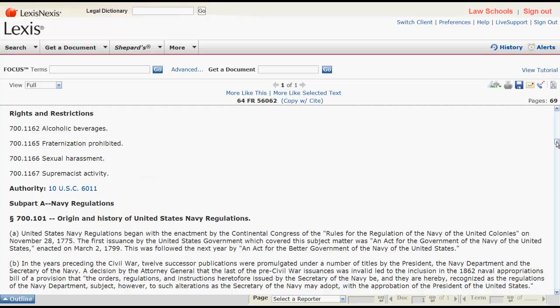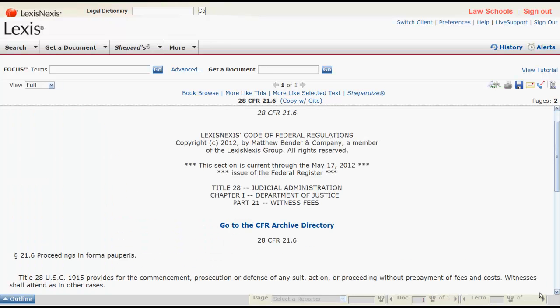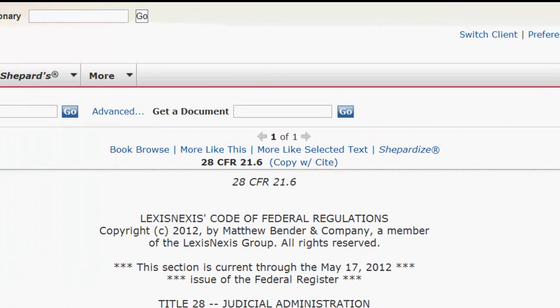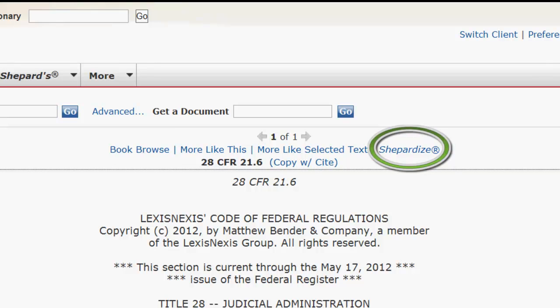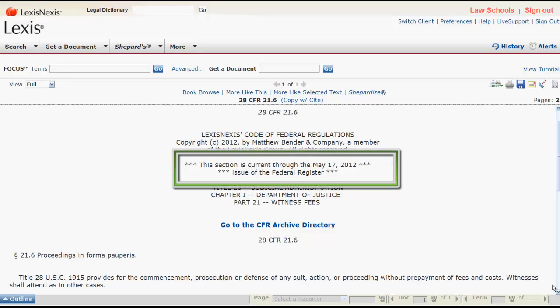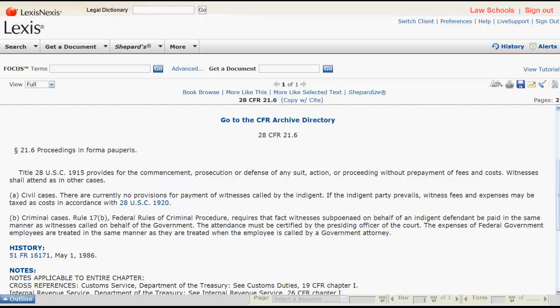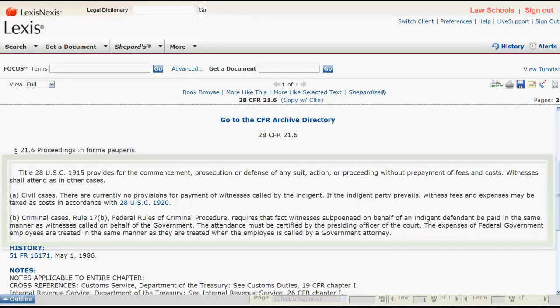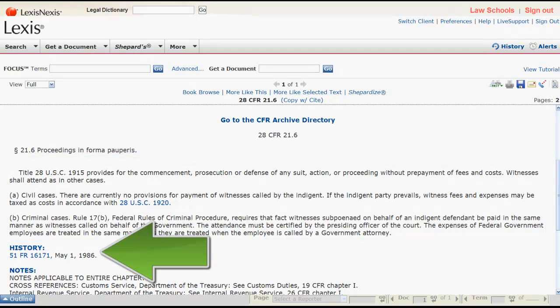Now let's look at a regulation in the CFR. Let's first take a look at two functions at the top of the page. Book Browse allows users to flip to the previous and next section of the CFR. ShepardEyes allows you to access the Shepard's report, which will provide you with information on how the regulation has been treated by courts and analysis of the regulation. At the top of the regulation, you can find out how current the regulation is in Lexis. Next, you will find the citation, the section name and number, and the regulatory text. Finally, you will find the history section, which provides history information such as when the regulation was passed and amended, along with references to the Federal Register.